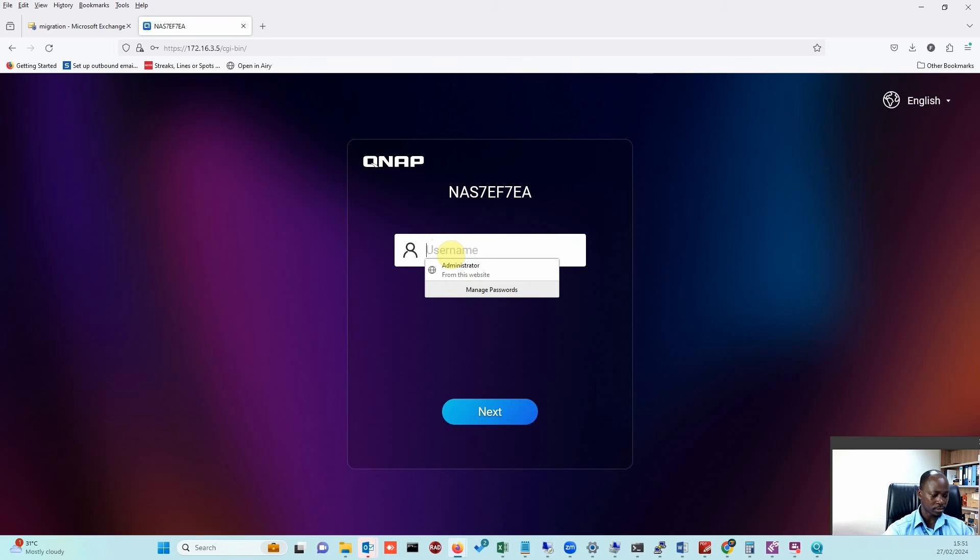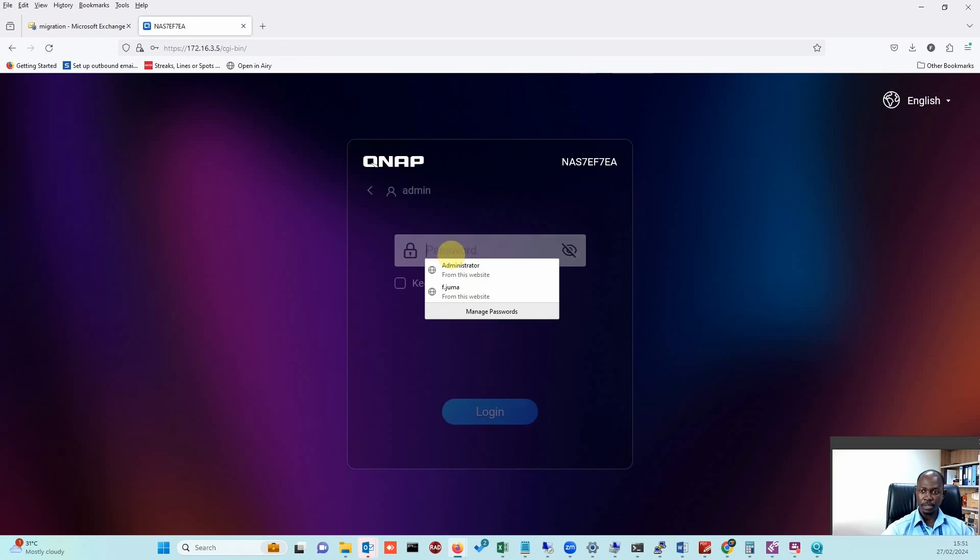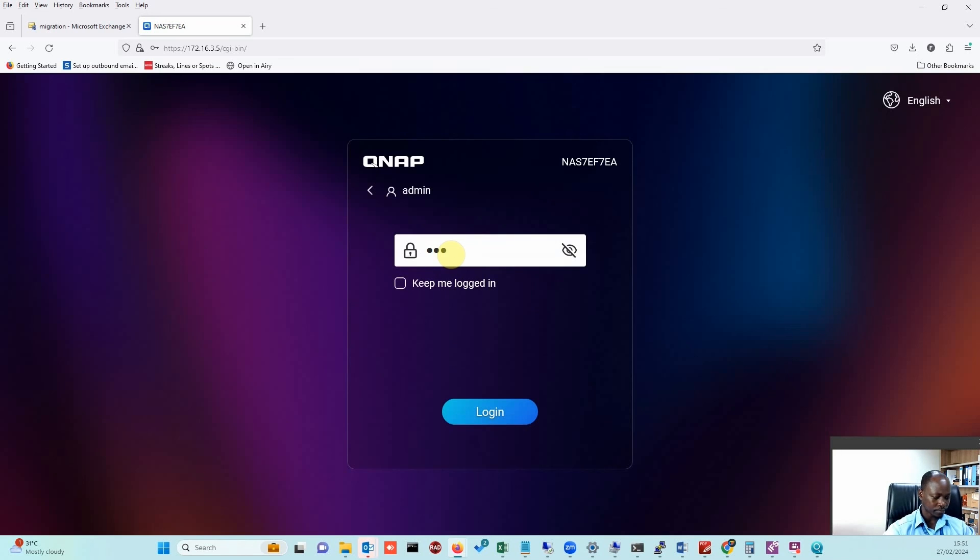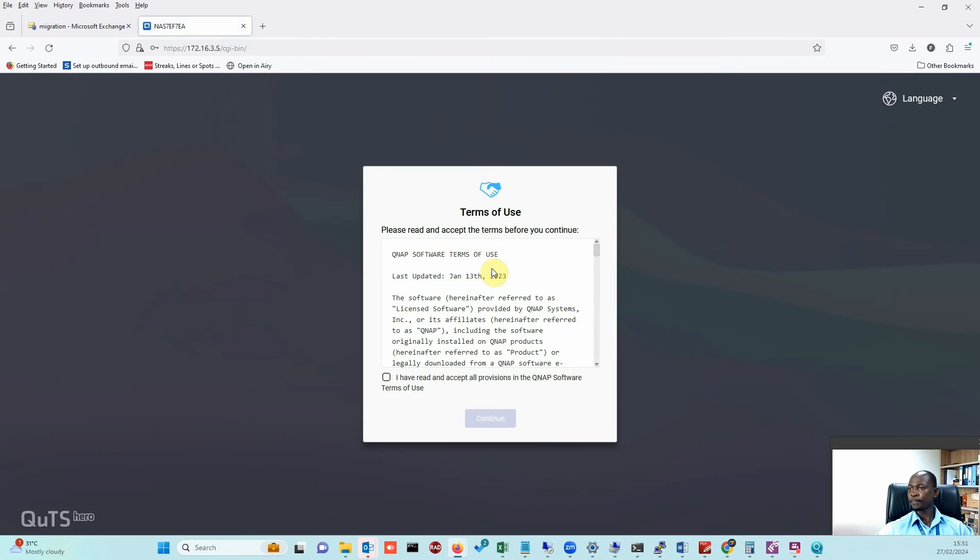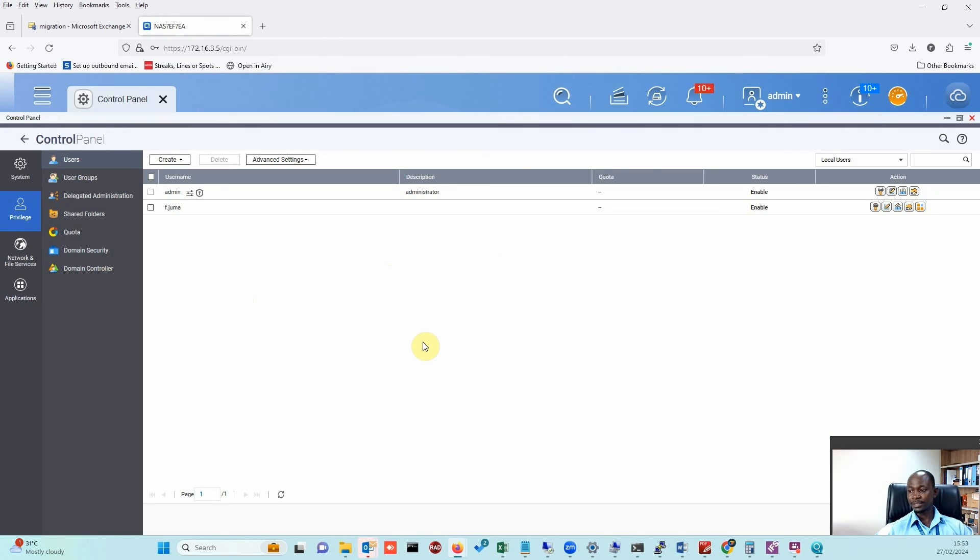I'll put the new password, and we should be able to log in. There we go.